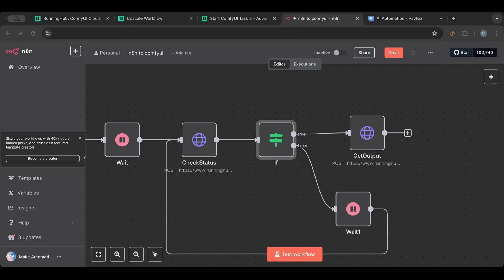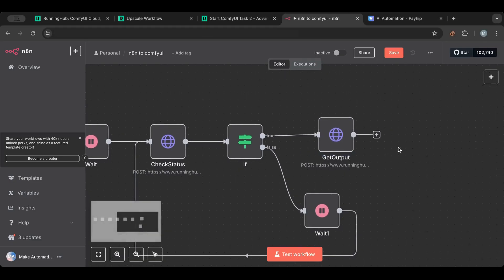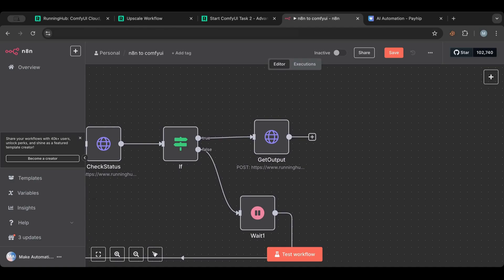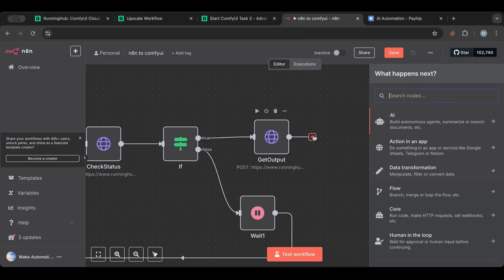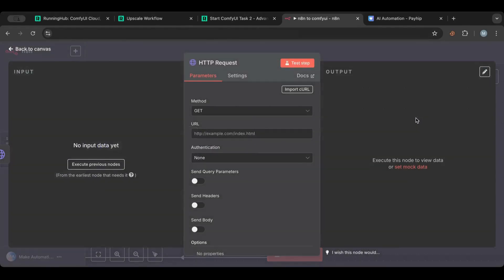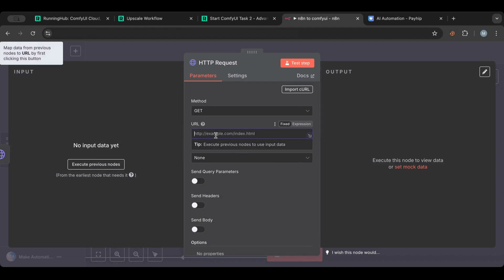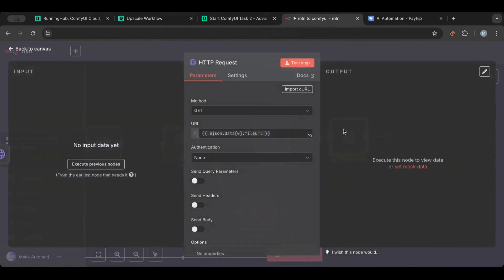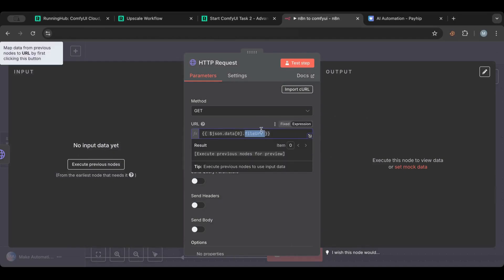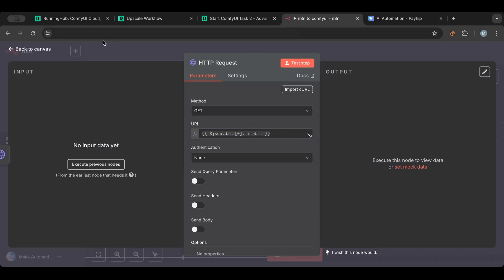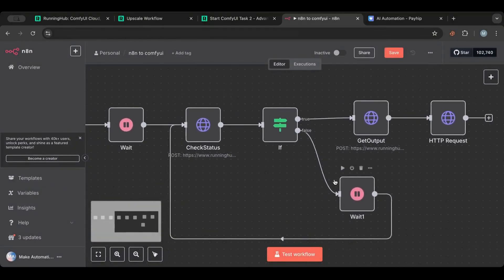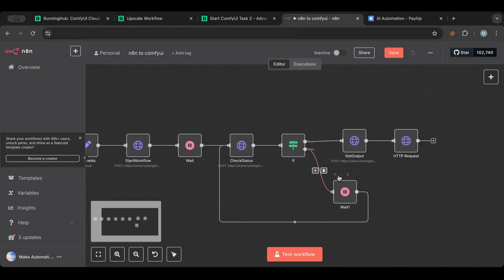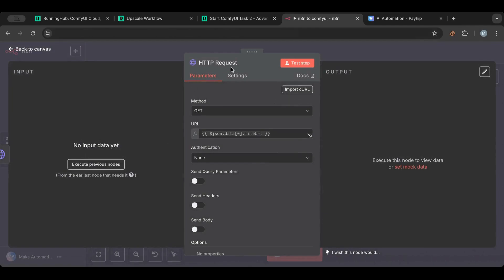Once the workflow is confirmed done, we hit the output endpoint to get the final result URL. Then we add one more HTTP Request node — not an API call, but simply fetching the data from that URL — referencing the 'fileUrl' variable from the previous step. This downloads the image directly into n8n. I'll name this node 'Download Image'.